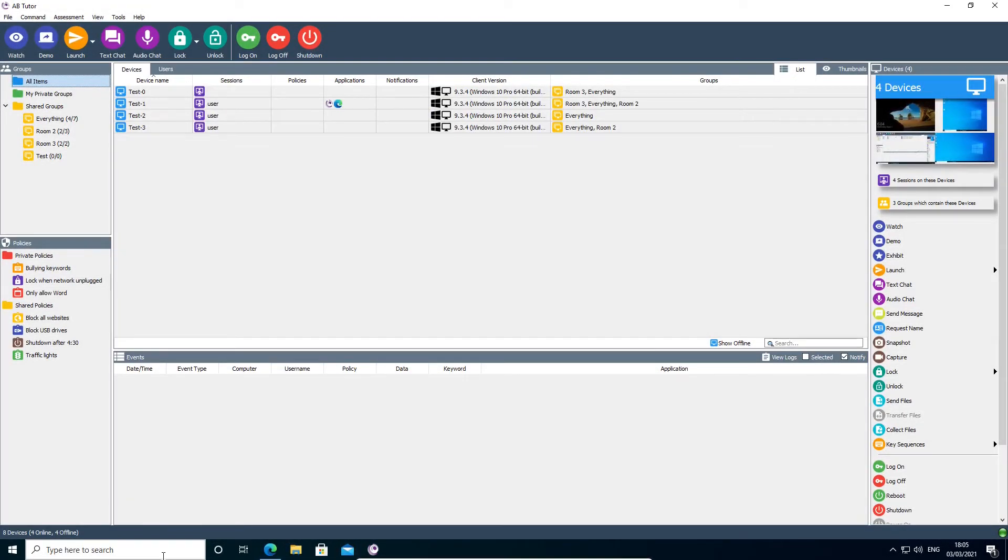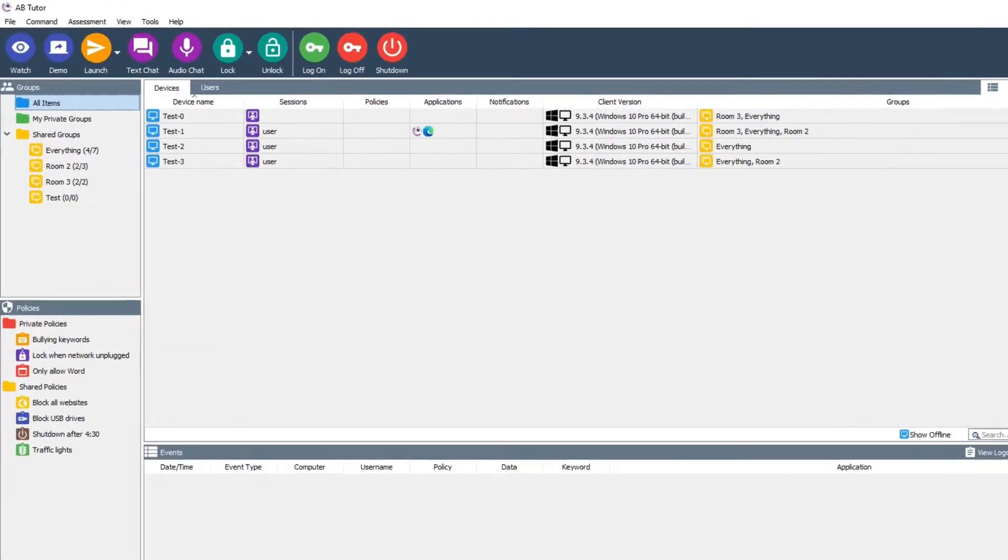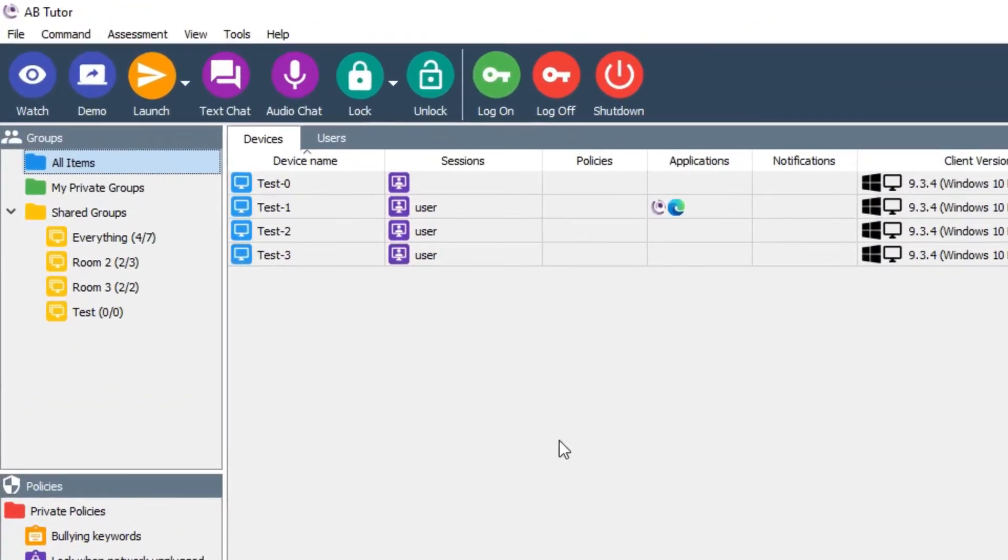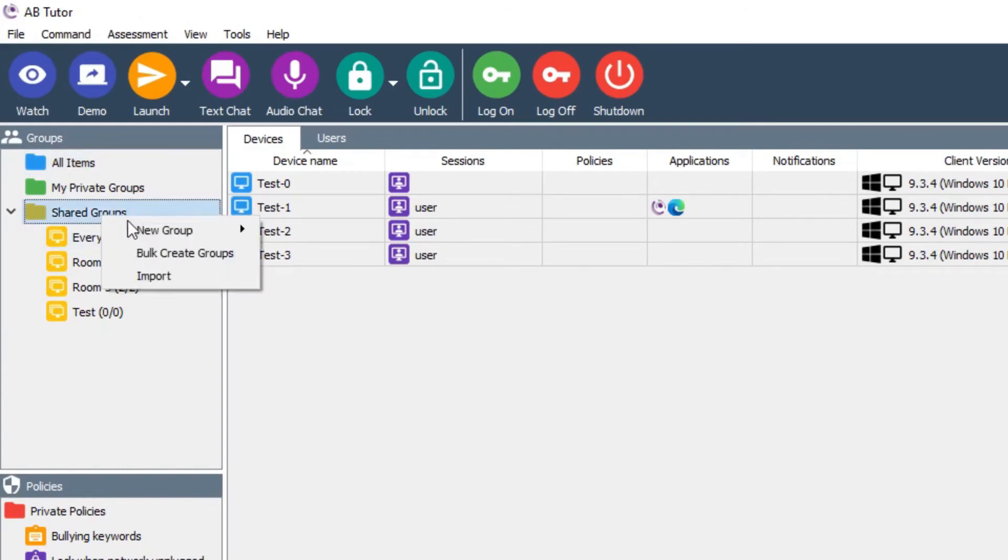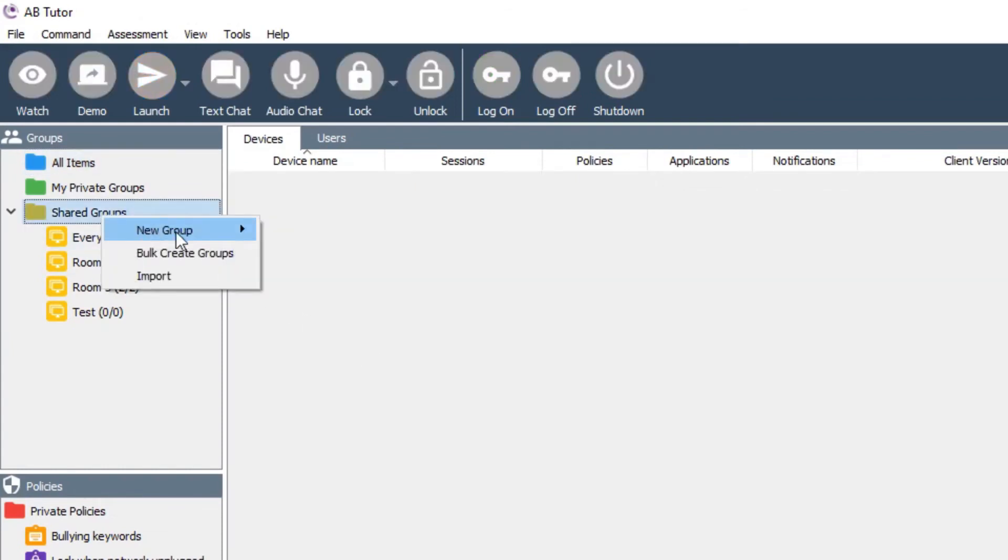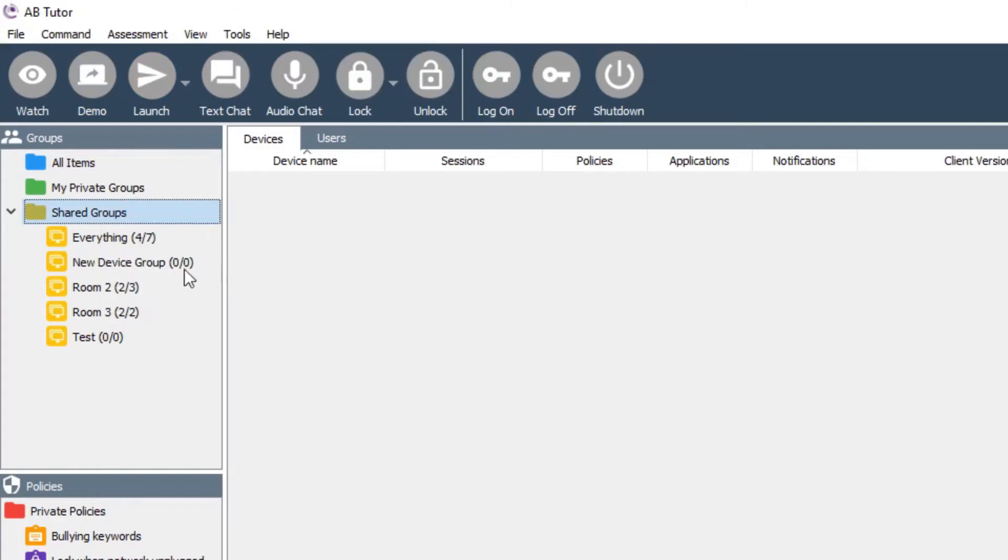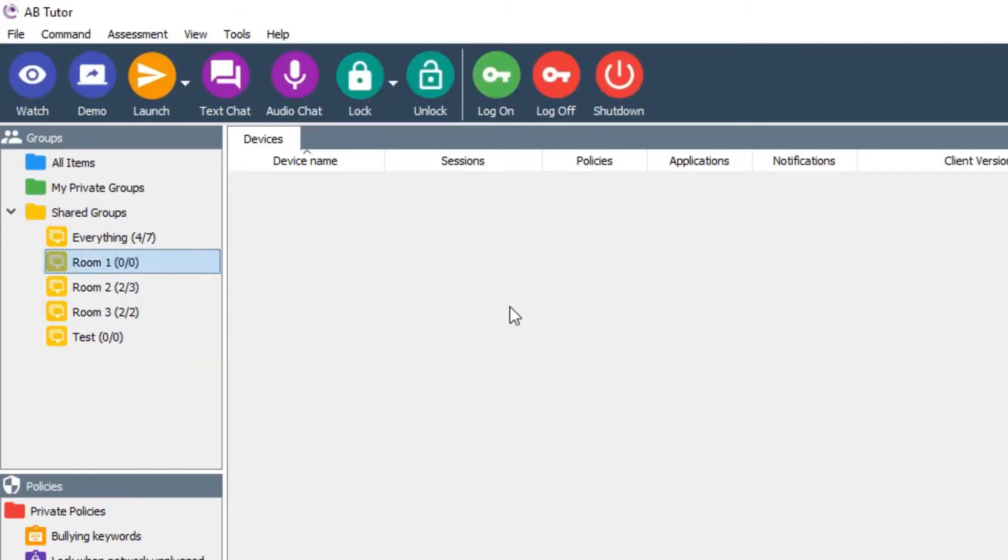Before creating your sync job, ensure that you have created a group in AB Tutor to sync against. Right-click on Shared Groups, select New Group and New Device Group. You will probably also wish to rename the group.